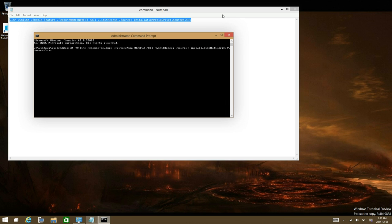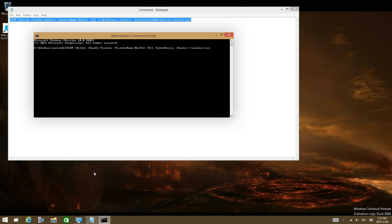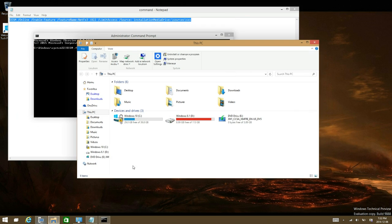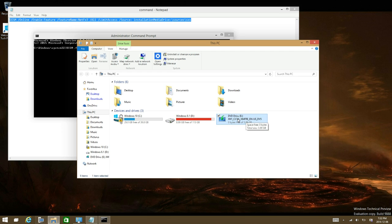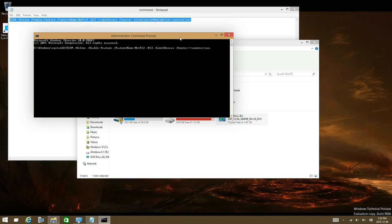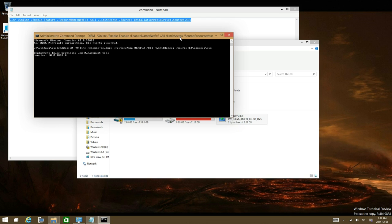Where it says installation media drive, you're gonna want to delete that section all the way until there, and then go to this PC and look at the drive letter. You're gonna enter the drive letter there. For me it's E, and then press enter.